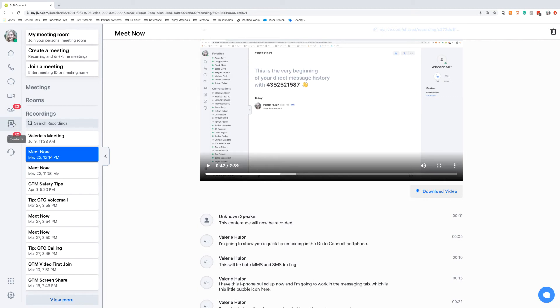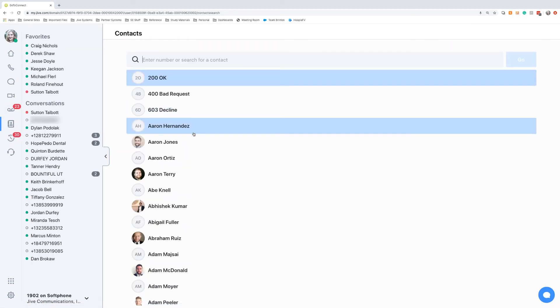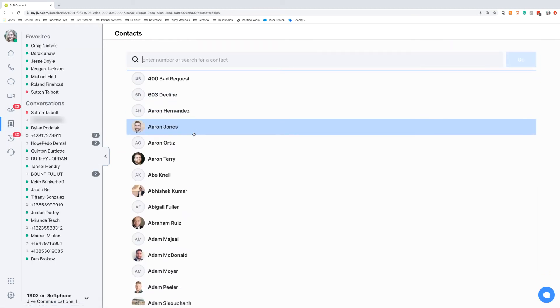As we continue to go down, you'll have your contacts area, which will pull in all of your coworkers that are on the same system as you, and then also any contacts that you have added yourself. We do have some great sync options with Outlook, so you can pull in those contacts as well.